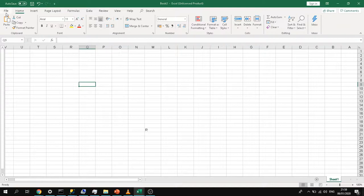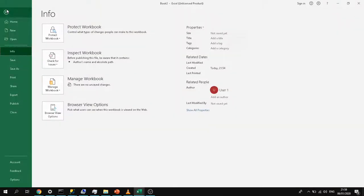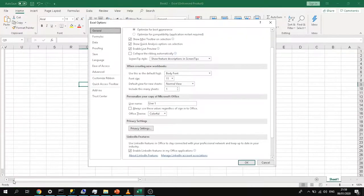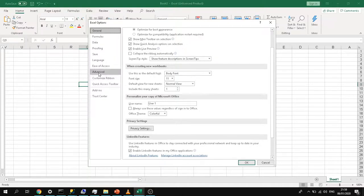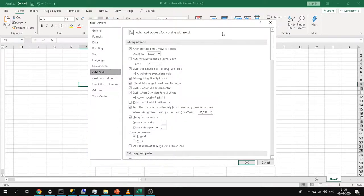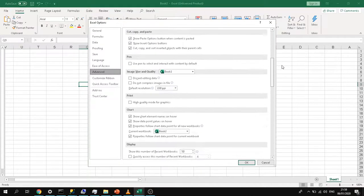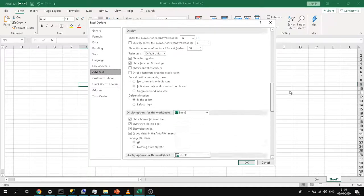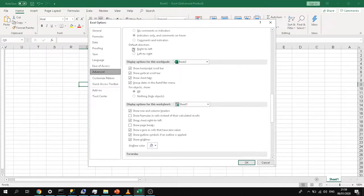What you need to do is go to File menu, Options here at the bottom. In here you need to go to Advanced, and in the advanced menu if you scroll down, it says here Default Direction just above the Display Options for this workbook.